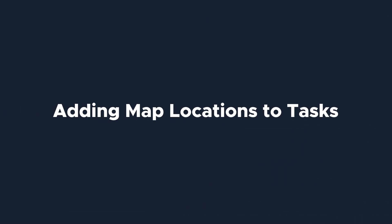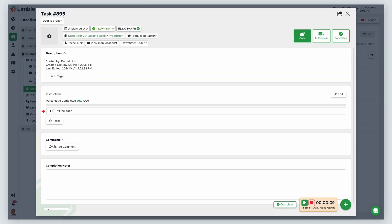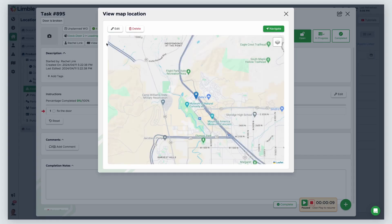Let's talk about using geolocations with tasks. If a task is assigned to an asset that already has an associated map location, that location will automatically be added to the task. By clicking View Map Location, a new window will appear showing the same map from before. You can click Navigate to be taken to your device's native map application to get directions.